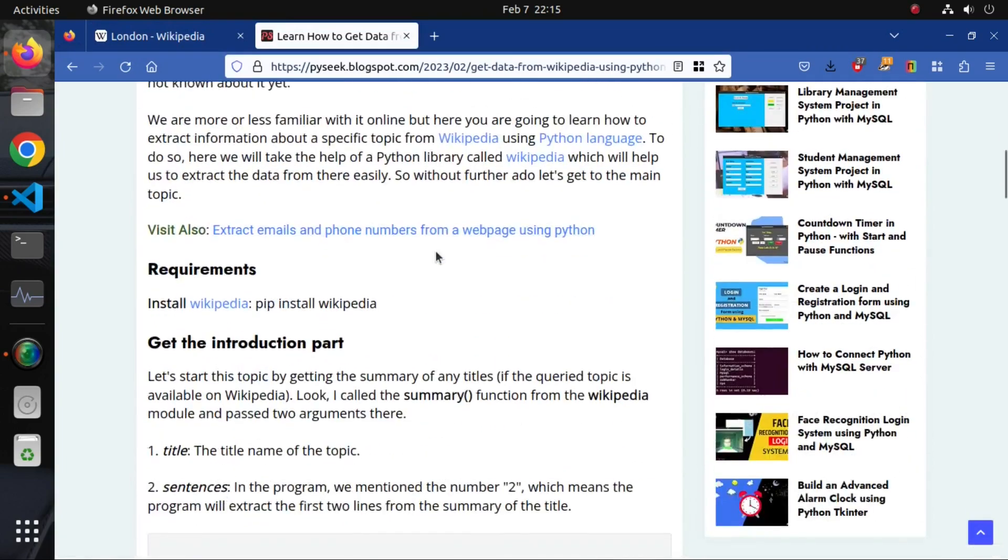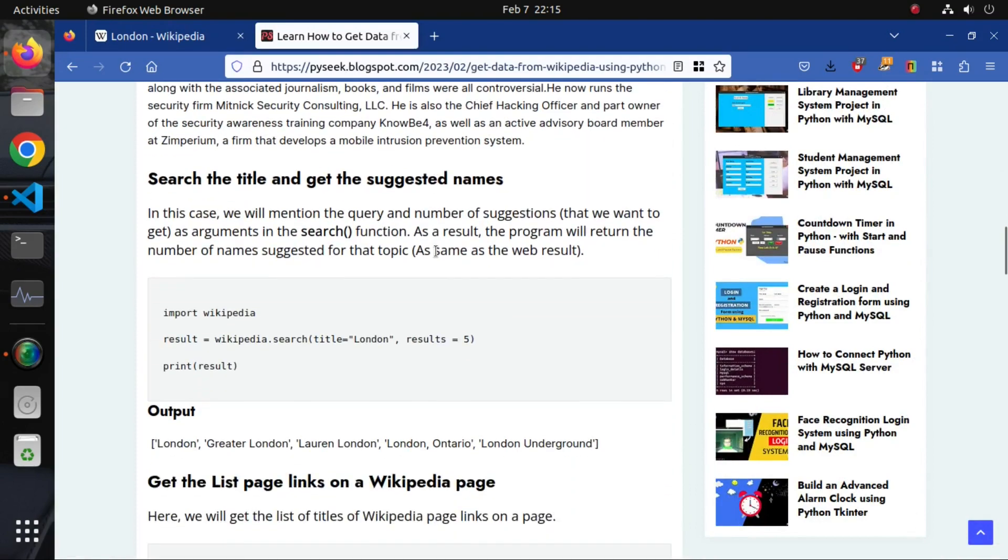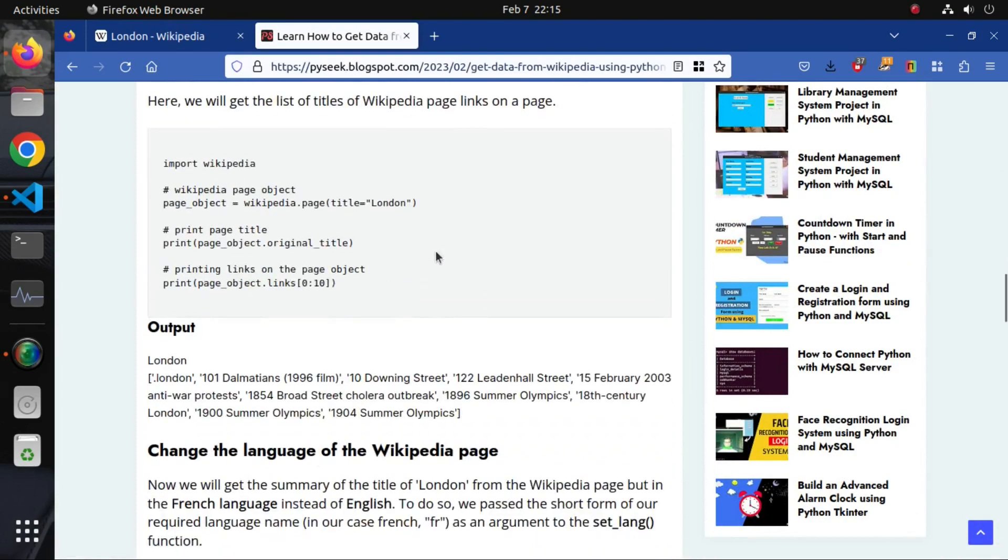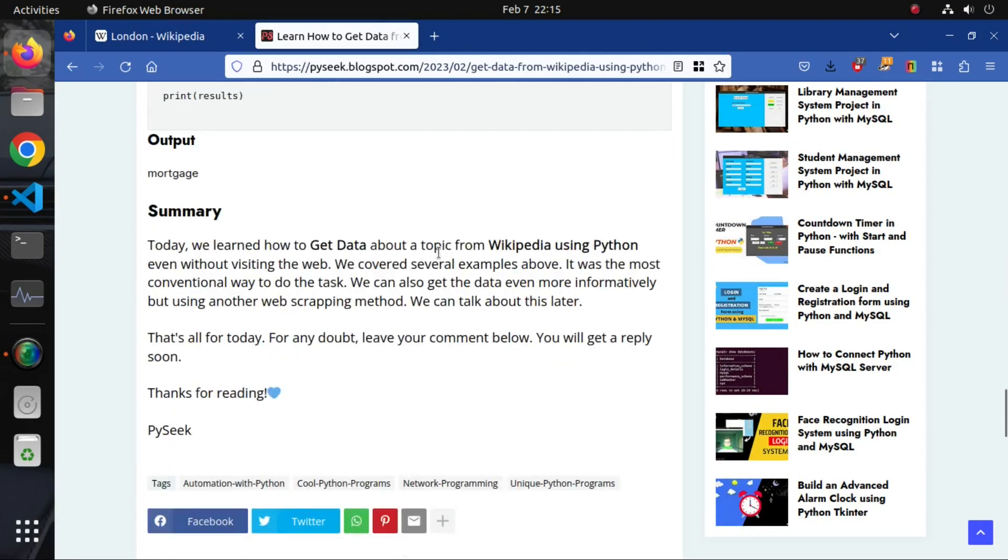For any query, don't hesitate to leave your comment below. You will get an immediate response. See you soon in the next video.